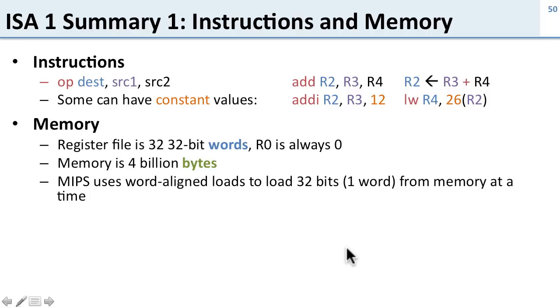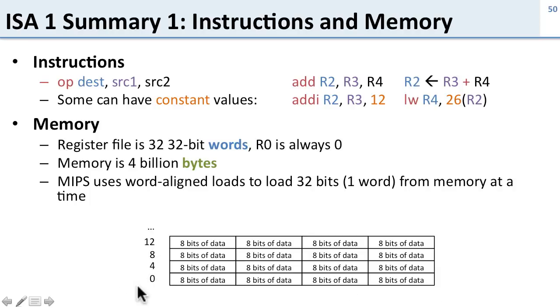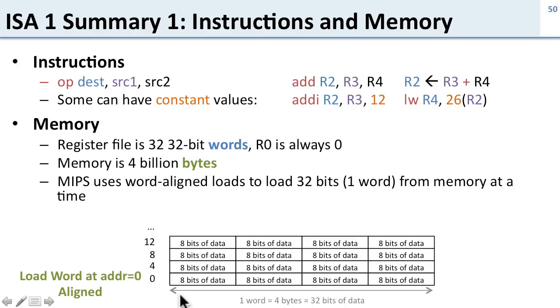We talked about how MIPS uses word-aligned loads to load 32 bits, or a word, from memory at a time, and the issues of aligned and unaligned accesses. Here's the word-aligned view of memory where all our bytes are. We saw how an aligned access, for example 0, lines up nicely with the word-aligned address, and unaligned accesses don't.